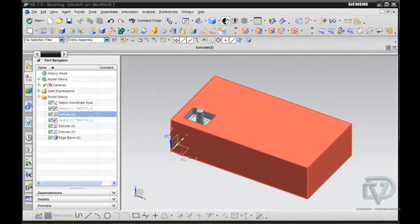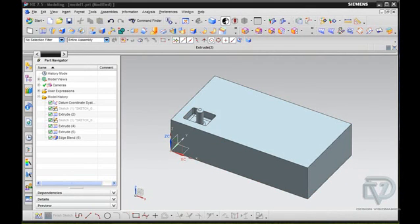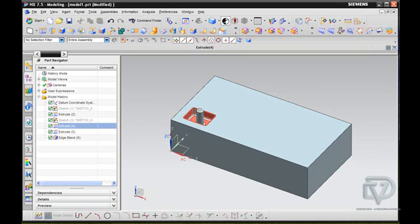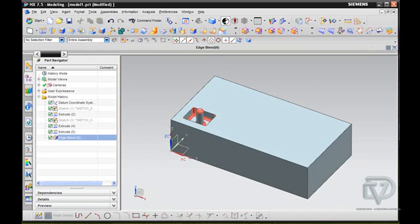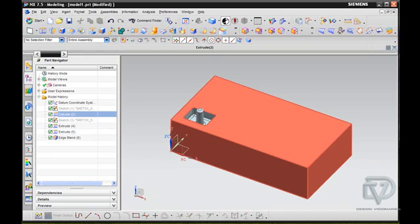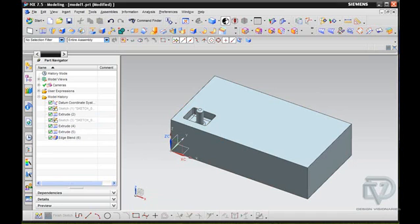You'll see here we have a block, and on that block we have a nice little unique feature. And what I want to do is use the Synchronous Modeling tools to make a copy of this and move it and paste it in place somewhere else. Kind of like Microsoft Word, except on steroids.